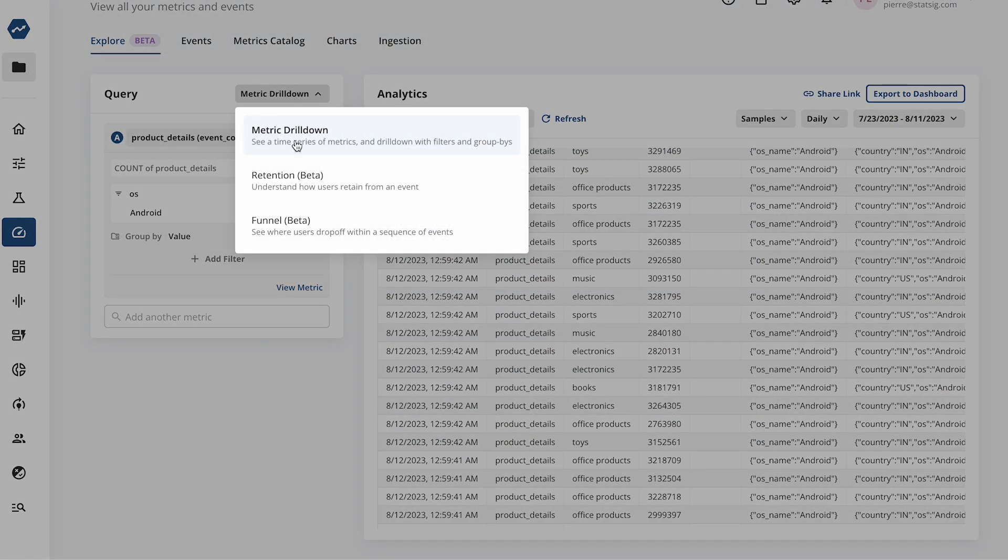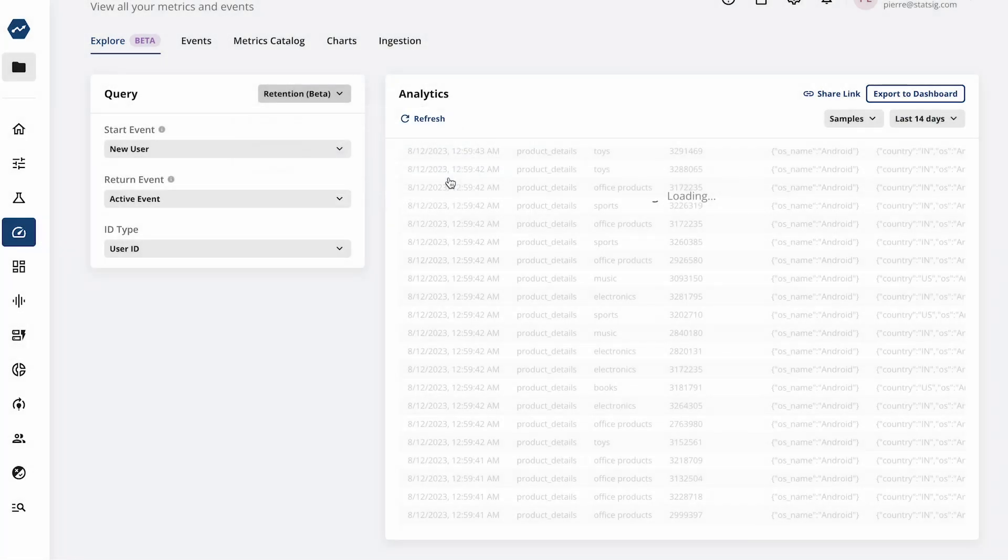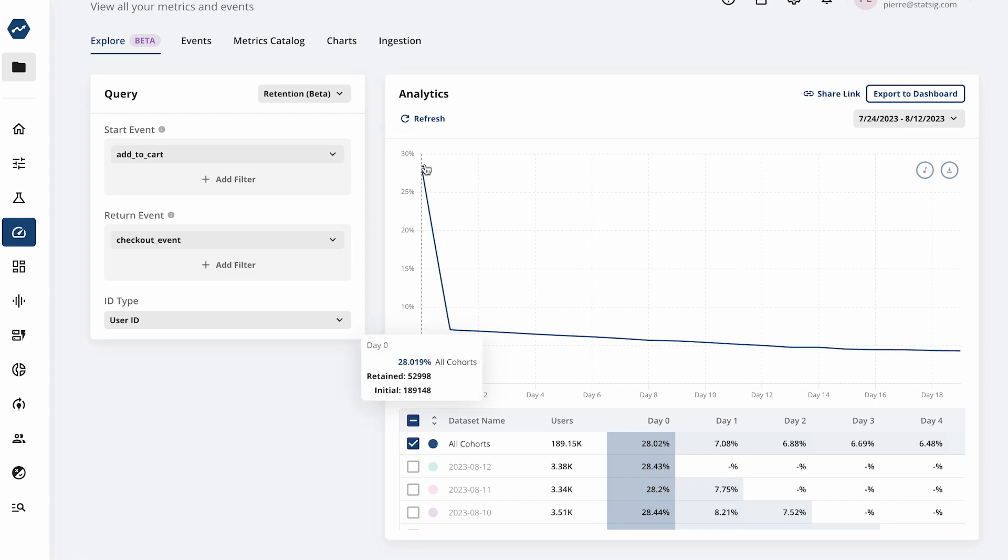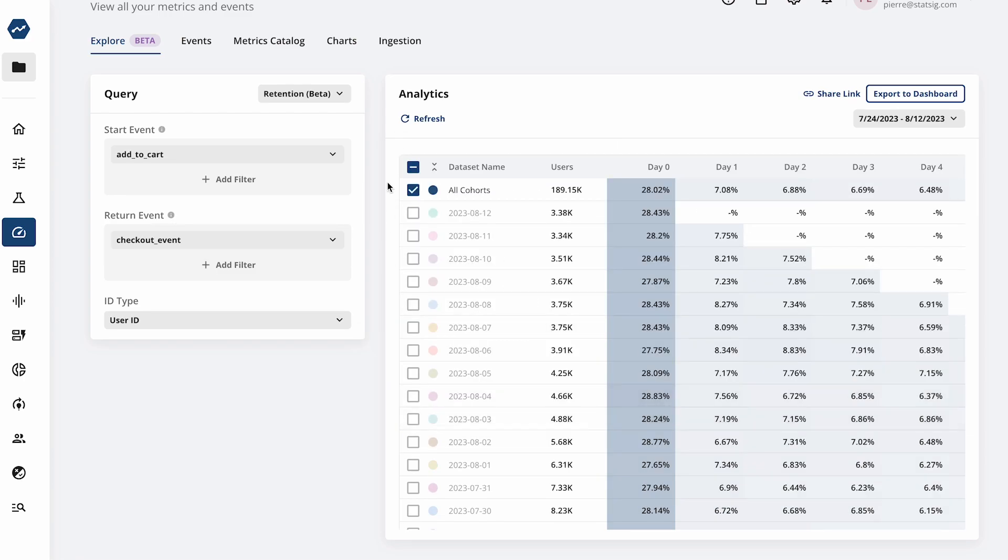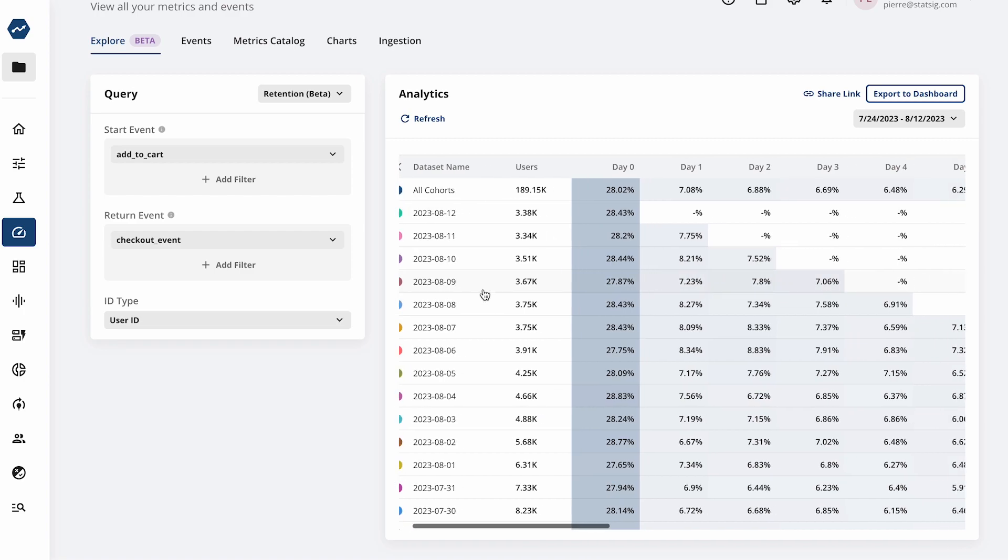You can also drive product adoption by exploring user retention between any two events, creating a retention curve and triangle chart for analysis to understand the effects of your changes.